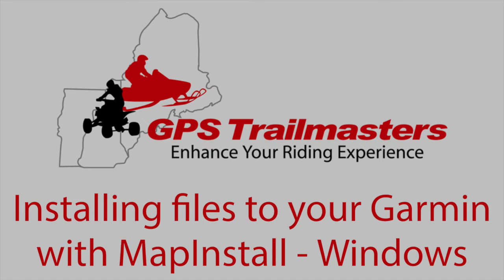Hey everybody! In this video, I'll be showing you how to install files to your Garmin device using MapInstall on Windows. This is when you want to use both the background and trail layer of our map.